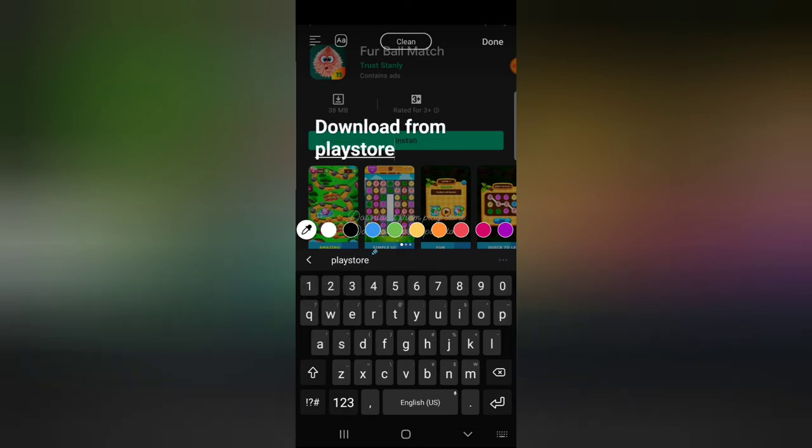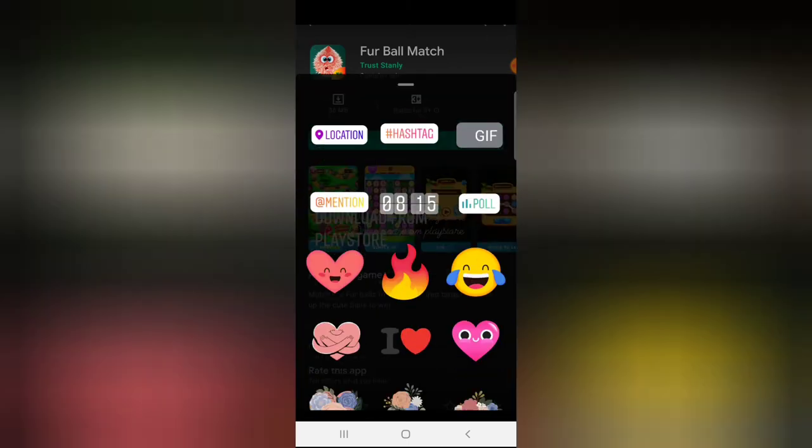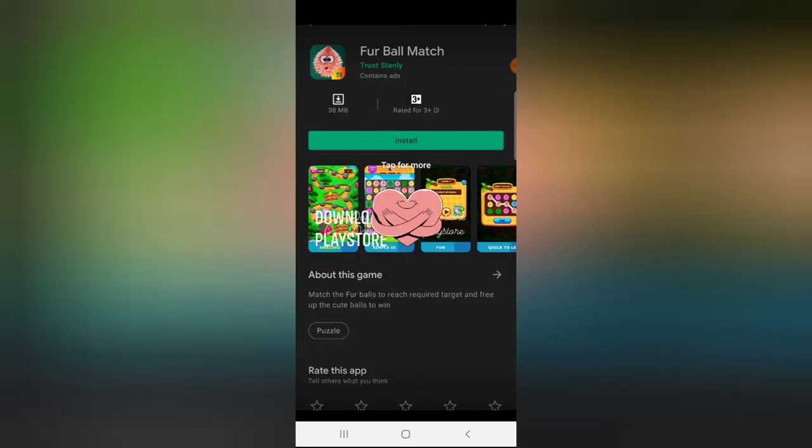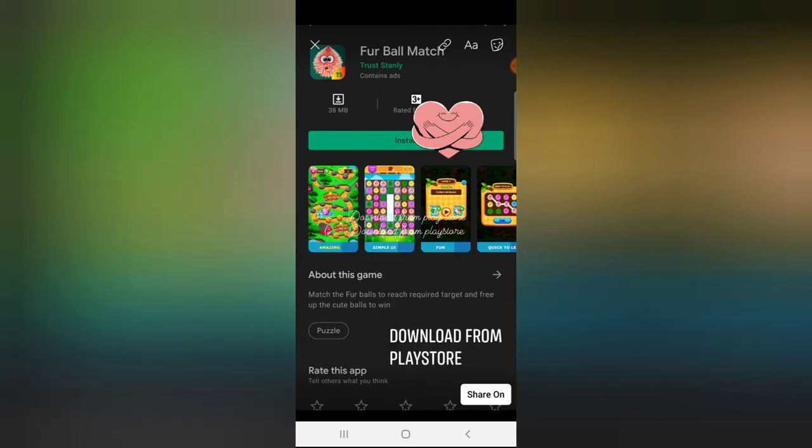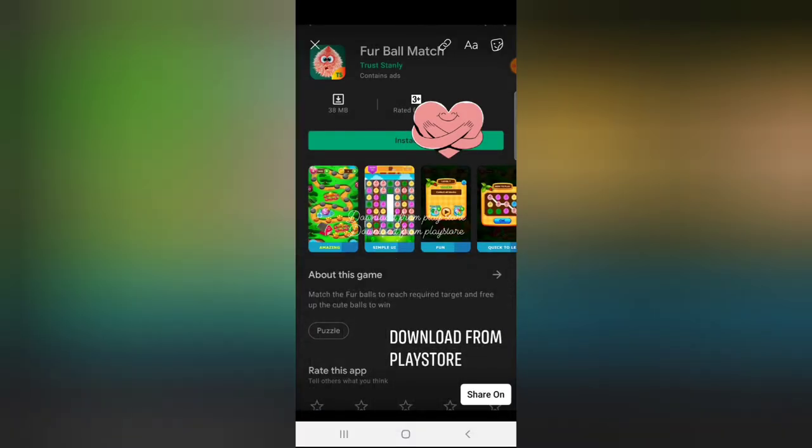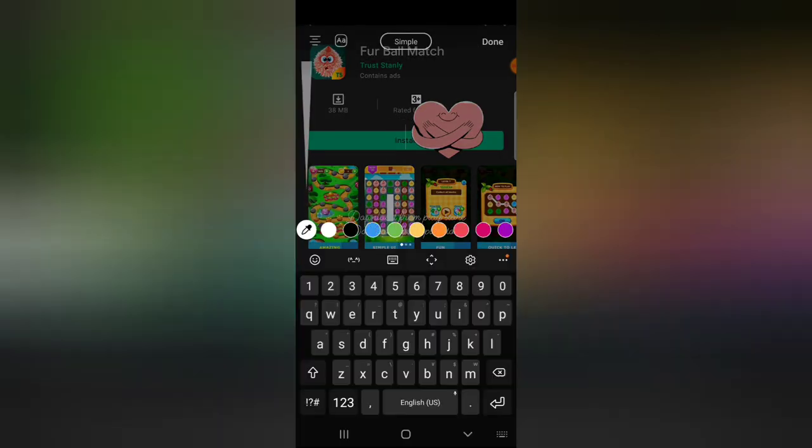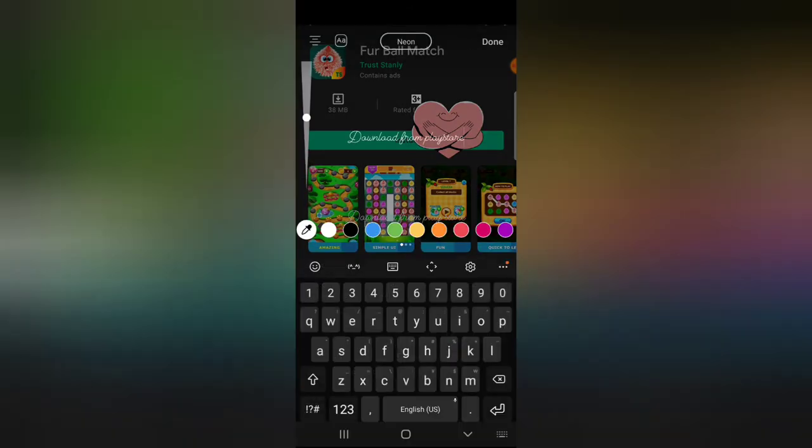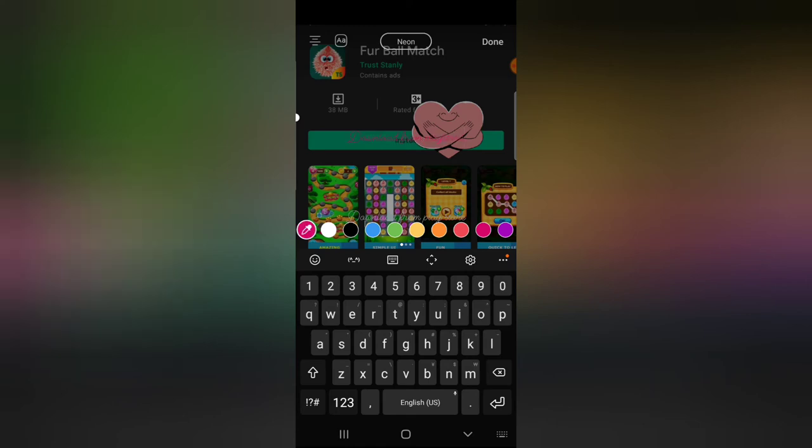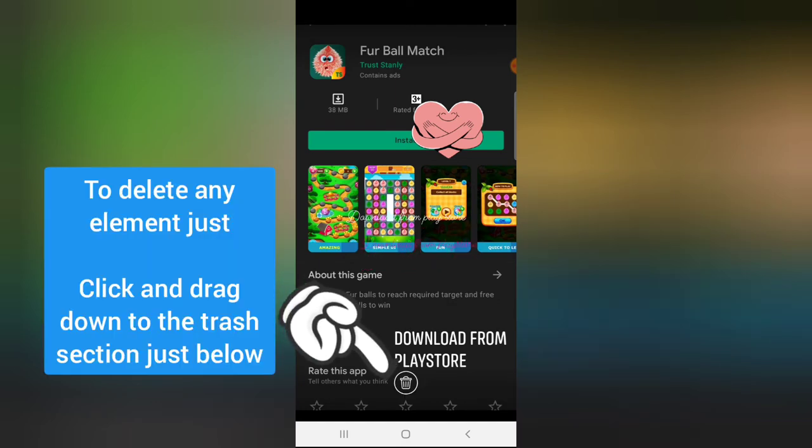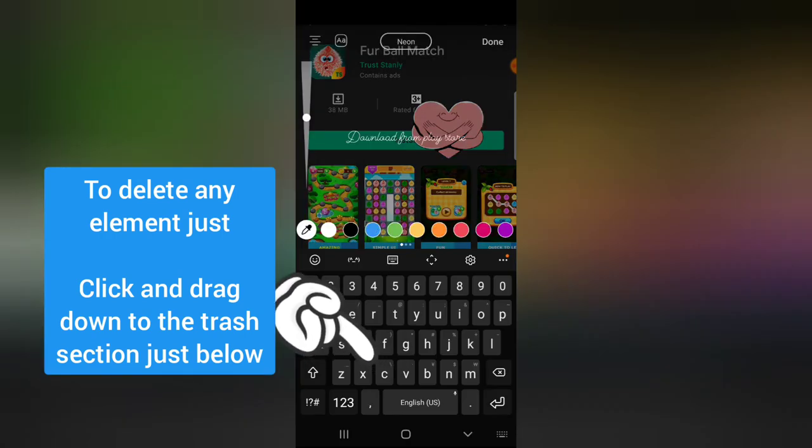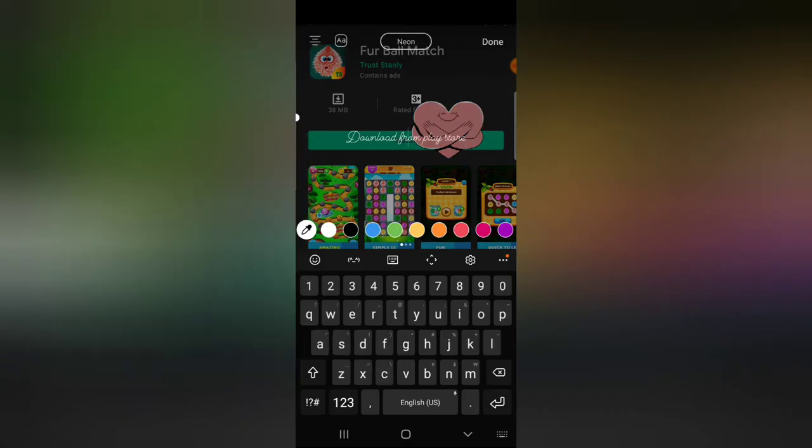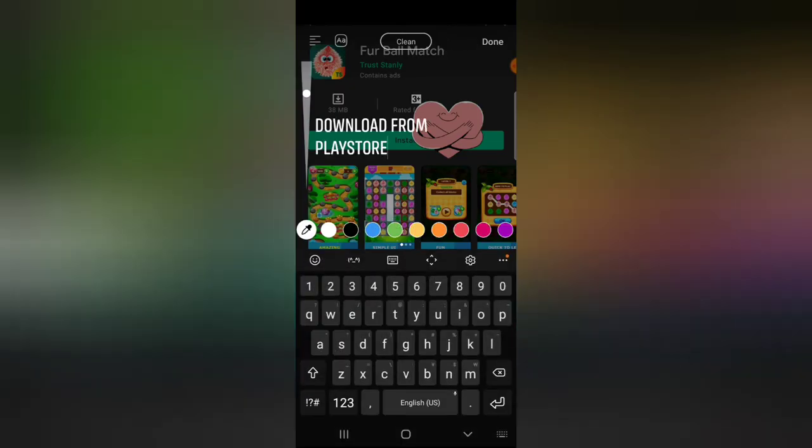Once you click on done, you can add a sticker if you want to. I'm going to bring the text right down here. You can double click and change the color of the text. If you want to delete text, just click on the text and drag down to the delete section.